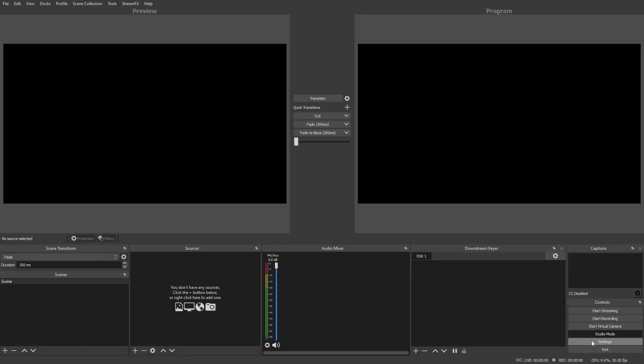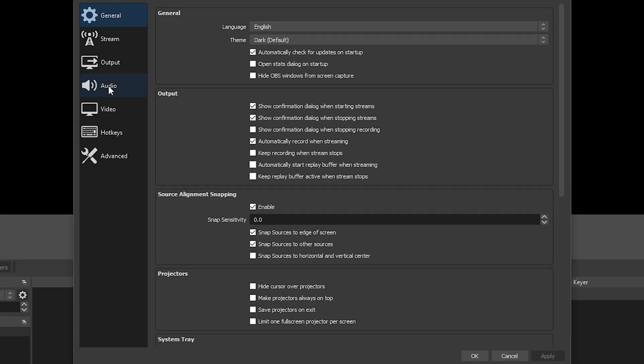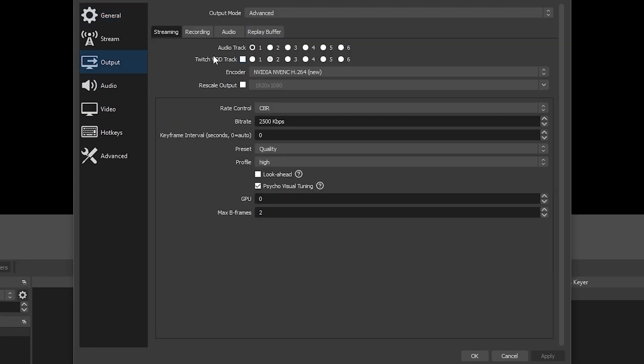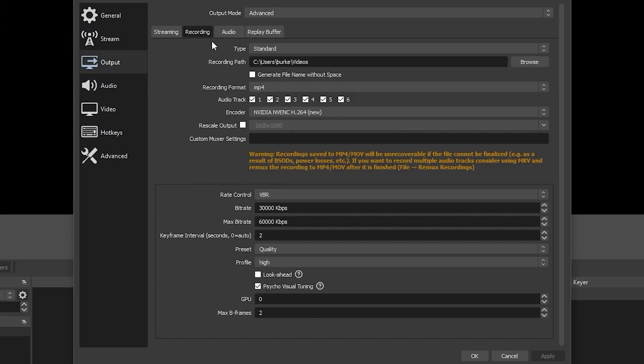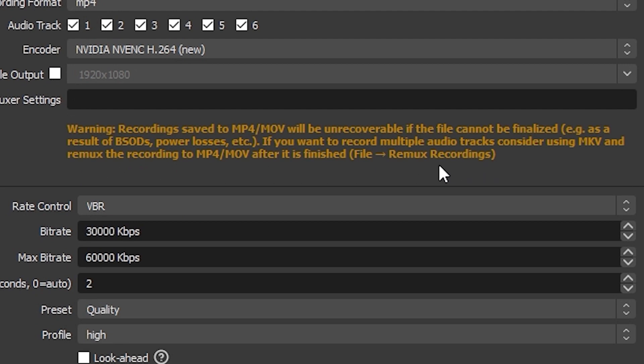Some of the other available formats are not. One of the drawbacks to MP4 is it is easily corrupted. If OBS crashes, you lose power, or an audio device disconnects, it can corrupt the entire recording and render it unrecoverable.